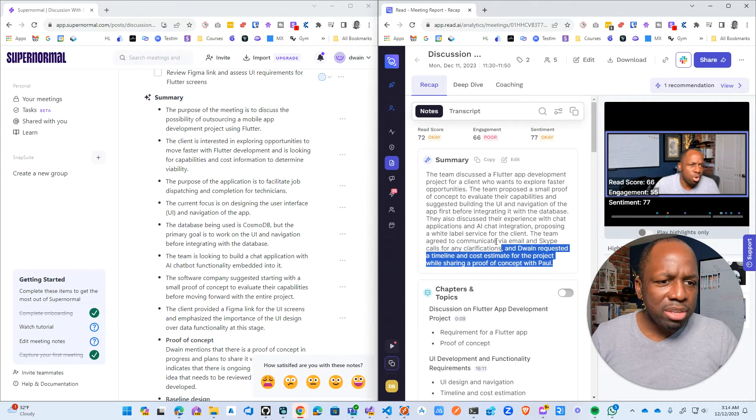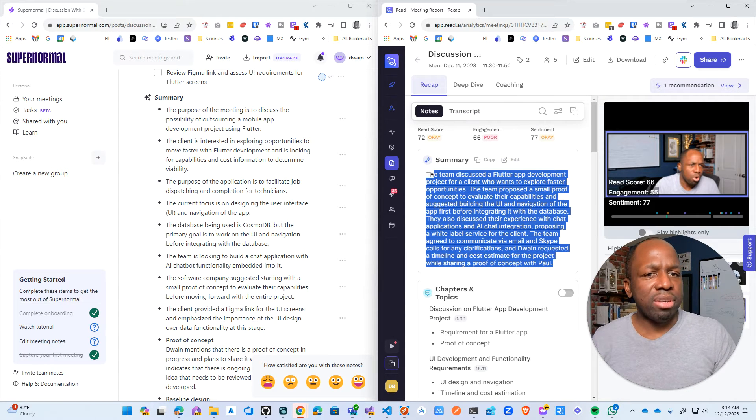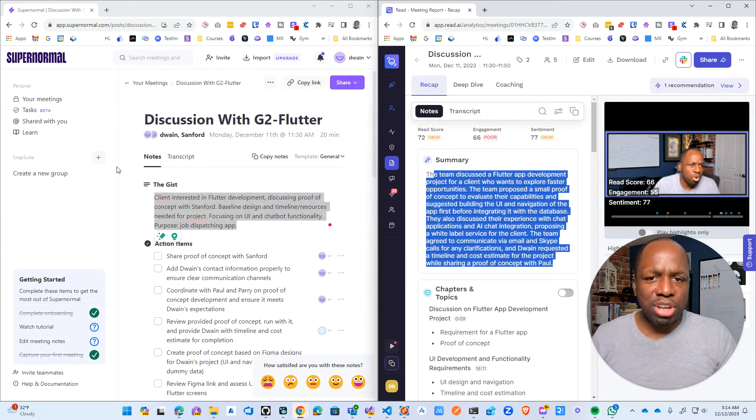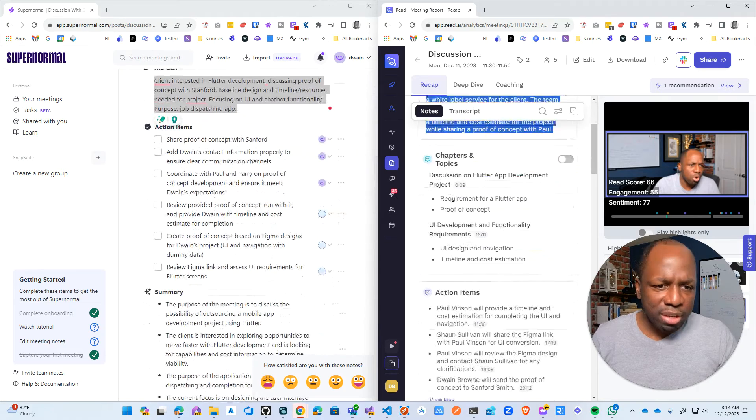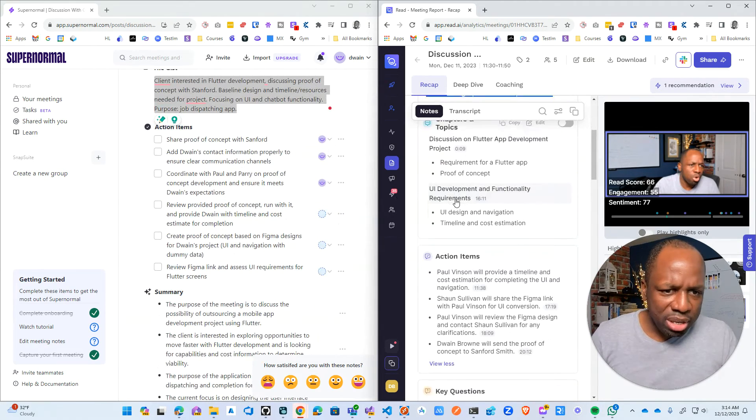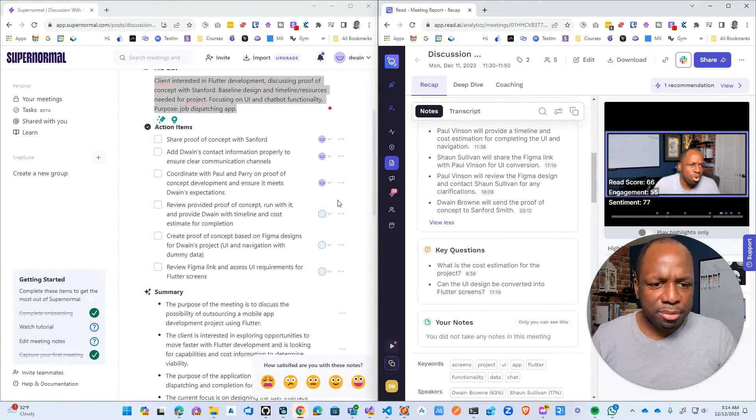So by far this summary wins, no question about it on the Supernormal front. However, this sort of paragraph style is nice, right? But I think they're using that as their gist. And then let's go down to action items.